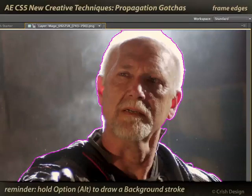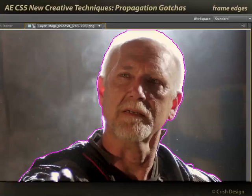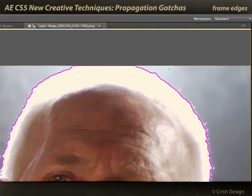I can hold down Option or Alt to exclude that area, same for the other side. Then go to the next frame and I've got the same problem again. I'm going to zoom in a little bit, Option or Alt, exclude that, go down another frame and I've got a little bit more again.